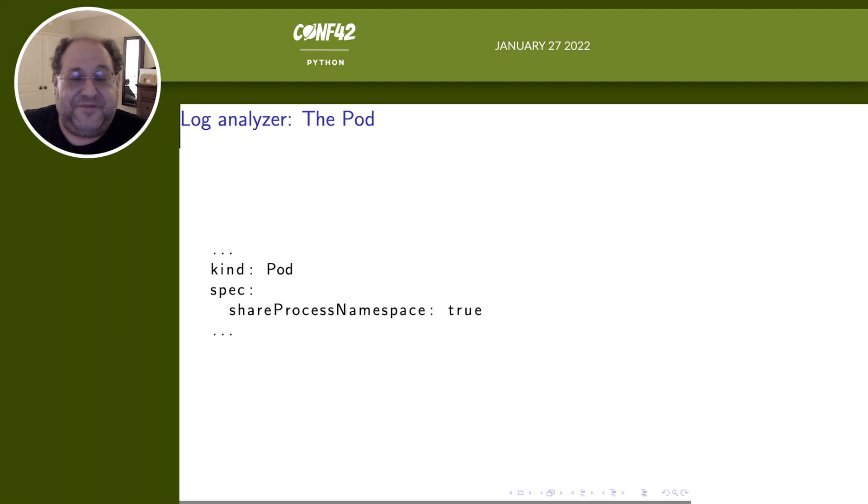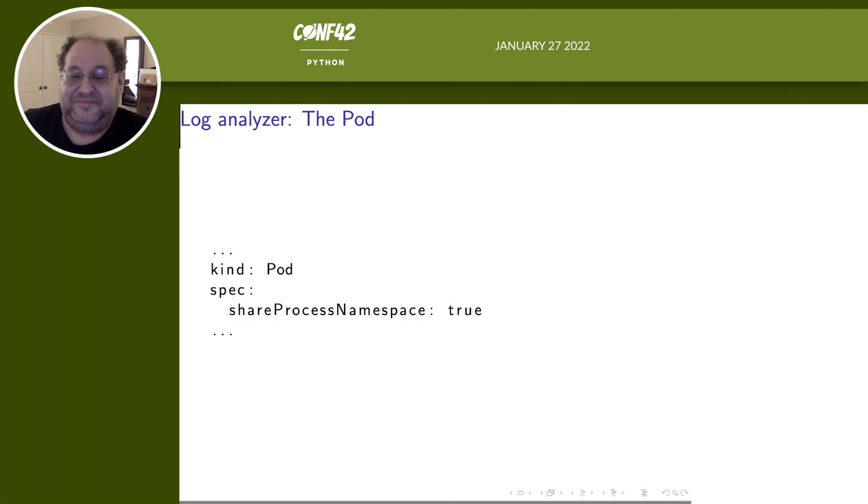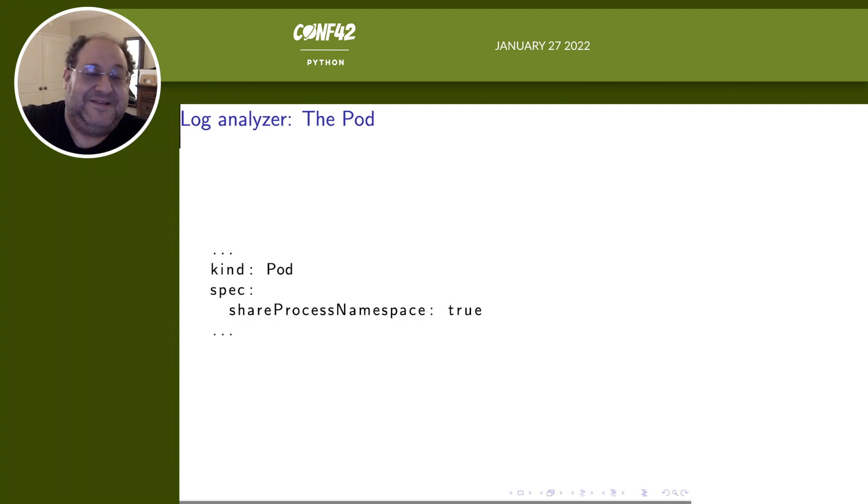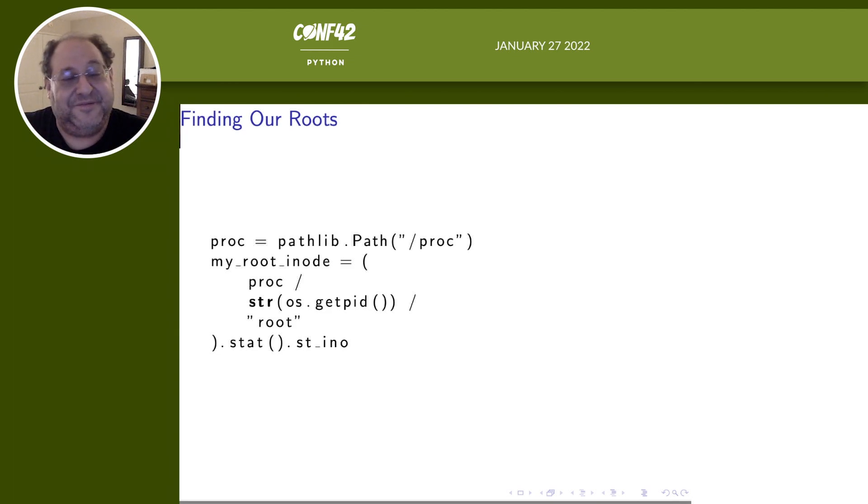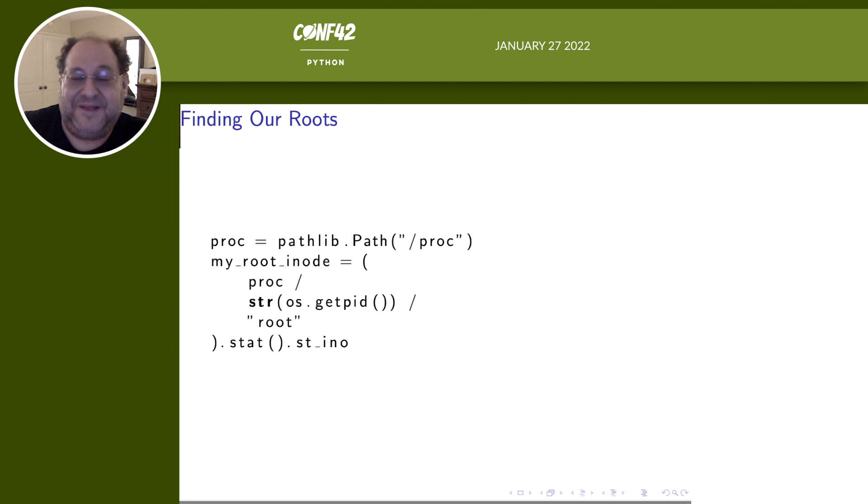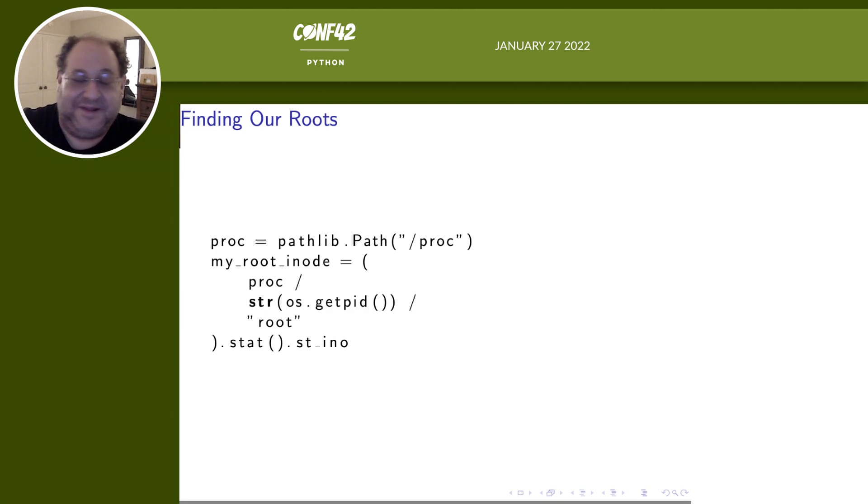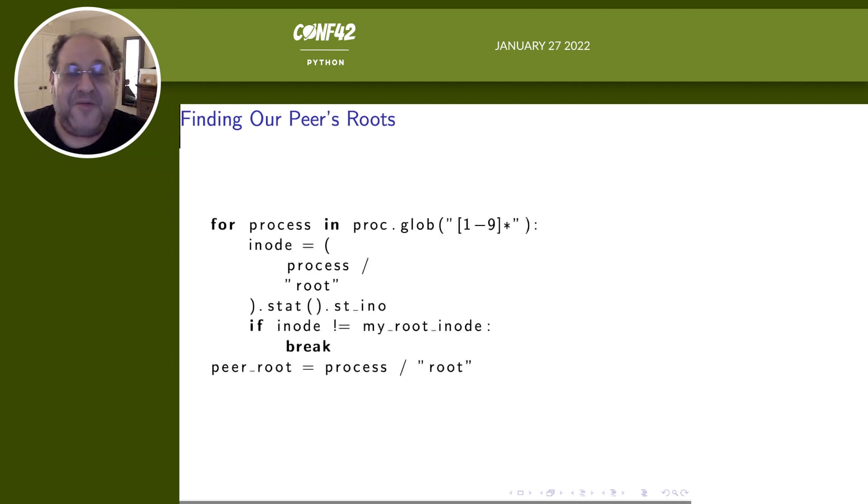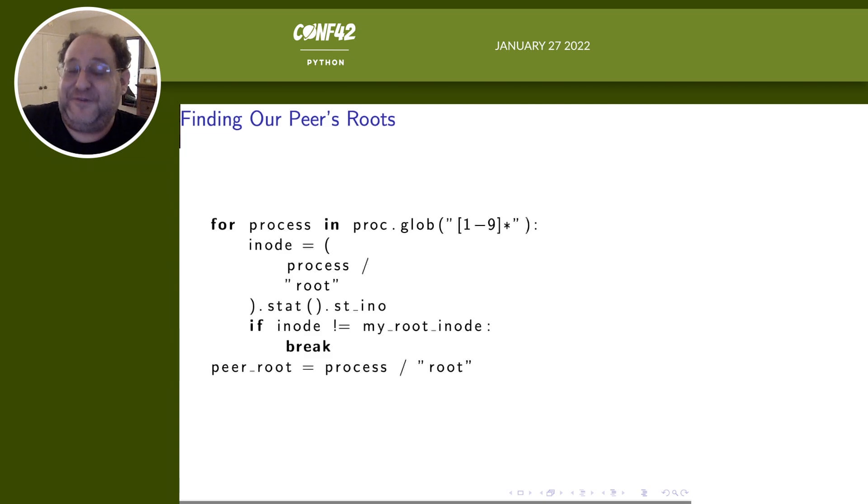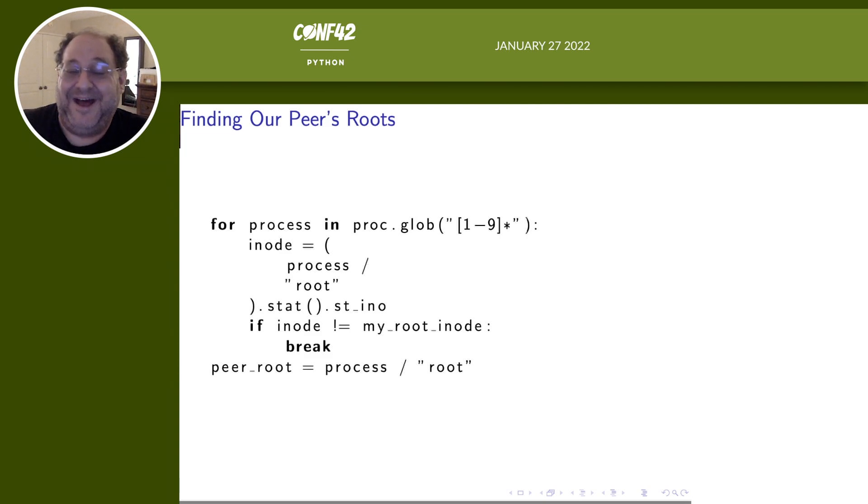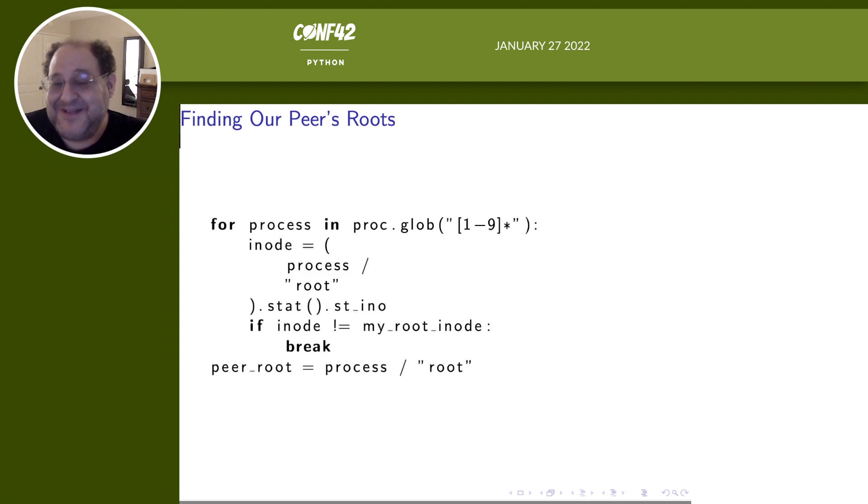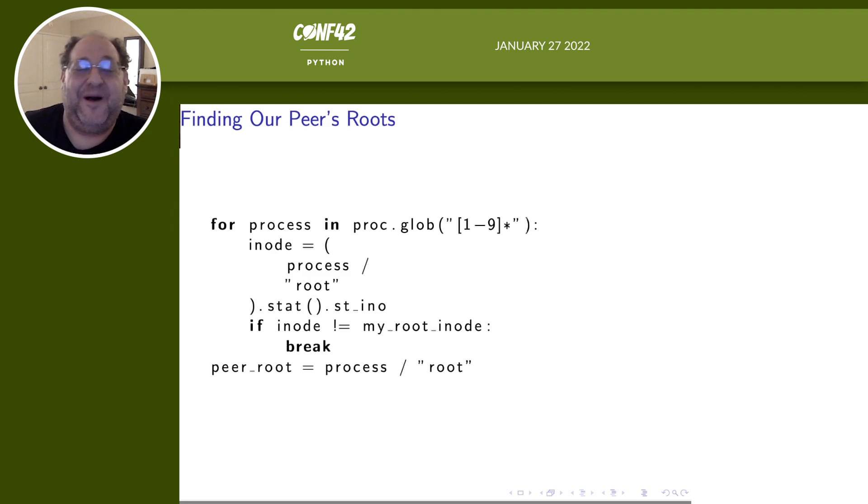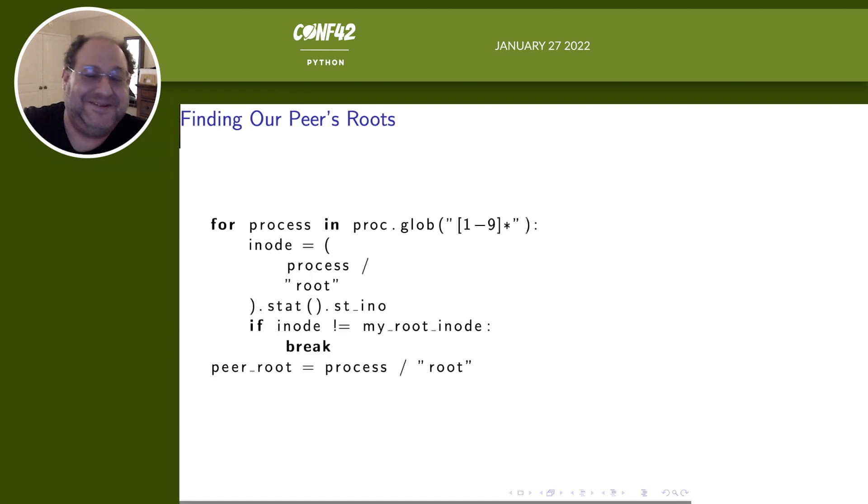So the first trick is to configure the pod correctly. We need to share the process namespace. Process namespace doesn't sound very useful. So the first step is to find our root. Why do you have to know yourself? Because you can't know others unless you know yourself. This sounds like weird mystical philosophy, but I promise you, this is actually concrete technical advice. Because now we can look for another process, which has a different root than ours. Now we managed to get to the other process, which means we already have access to the peer container's operating system. So that's pretty cool. So now we have access to the file system that's in the other container.